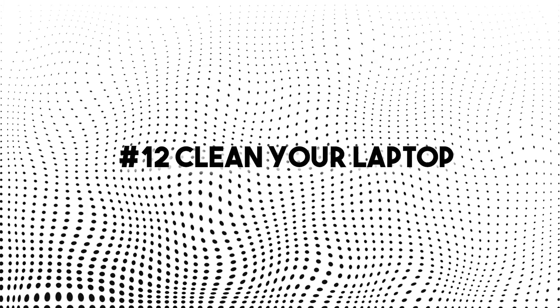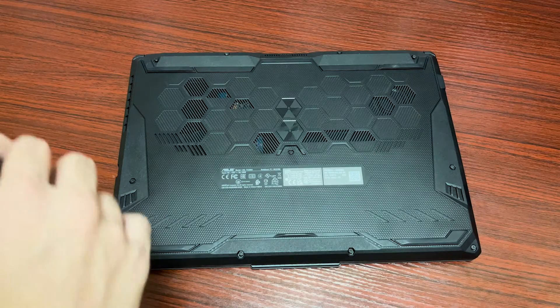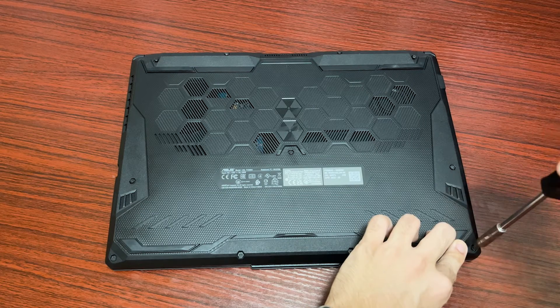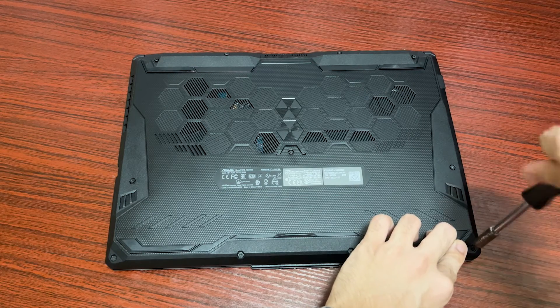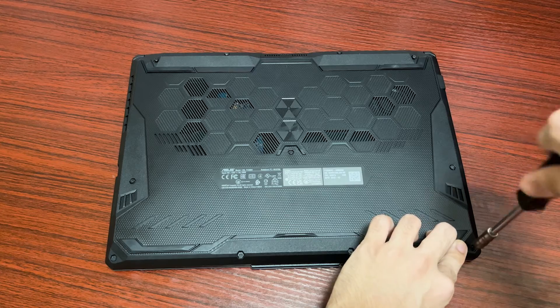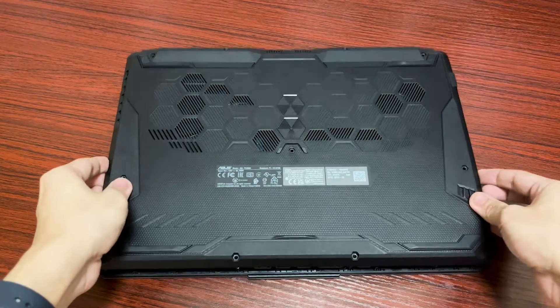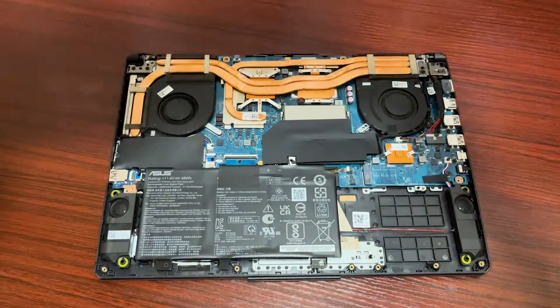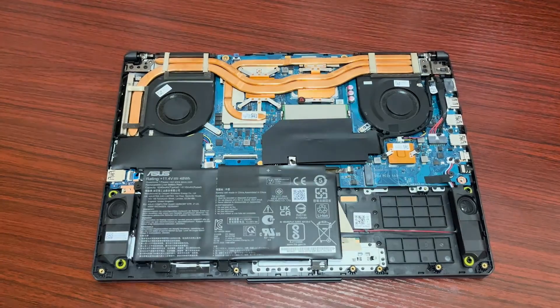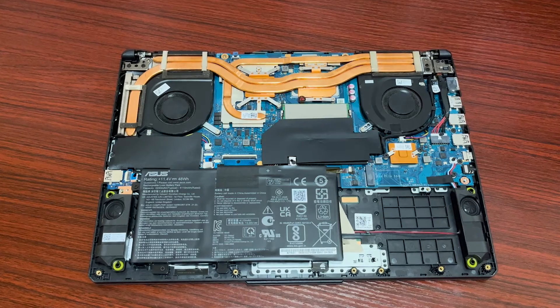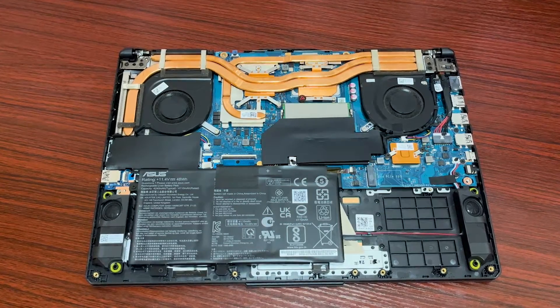Number 12, clean your laptop. For God's sake, please open your laptop and clean it. Dust buildup and debris can cause thermal issues which results in larger consumption of battery life.